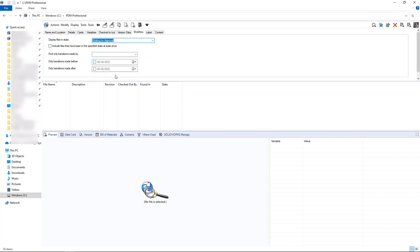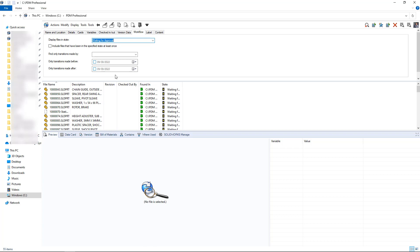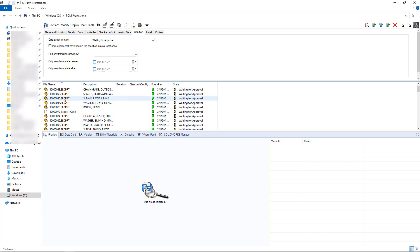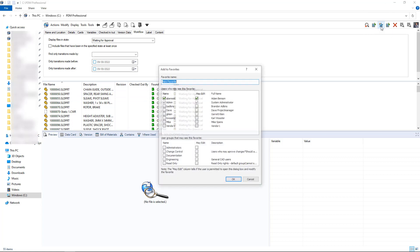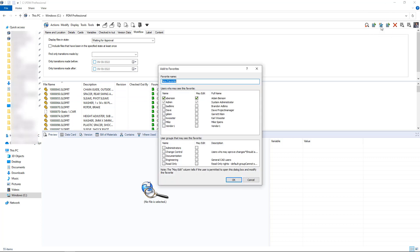From the complete search we can pretty easily put in the state that we're looking for, such as waiting for approval. We can see that we've got quite a few files — maybe they're related to the same data set — but the point being, I can easily run that search and add it to my favorites list.